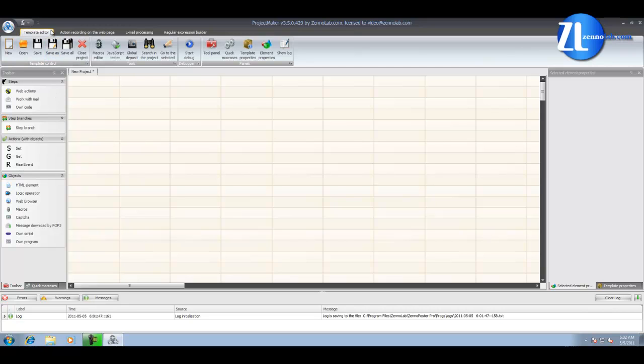The first step is the Template Editor, where you can edit your template, add new steps and branches. Also, here is the running process of templates in debug mode.